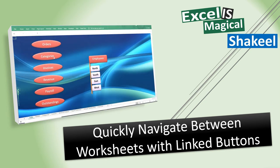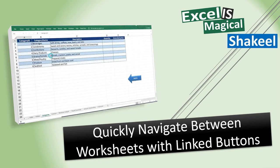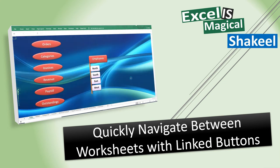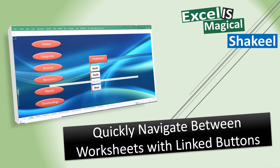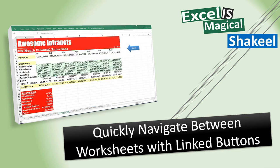This will help you quickly navigate in a file which has multiple worksheets with large and complicated data, something like this.